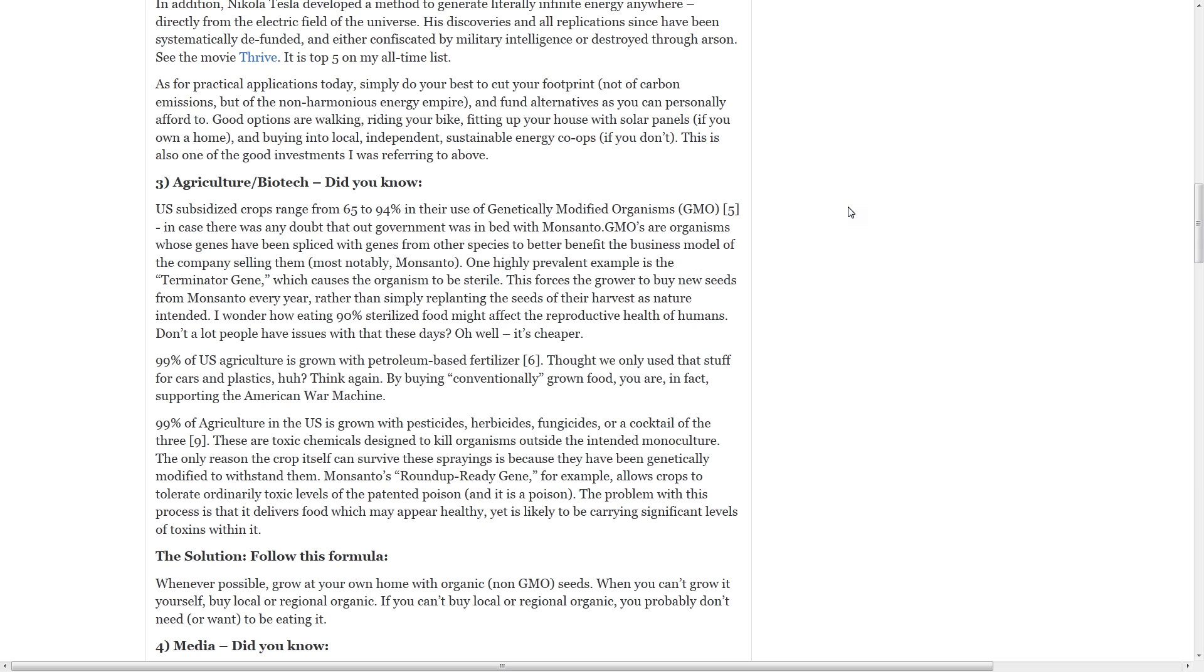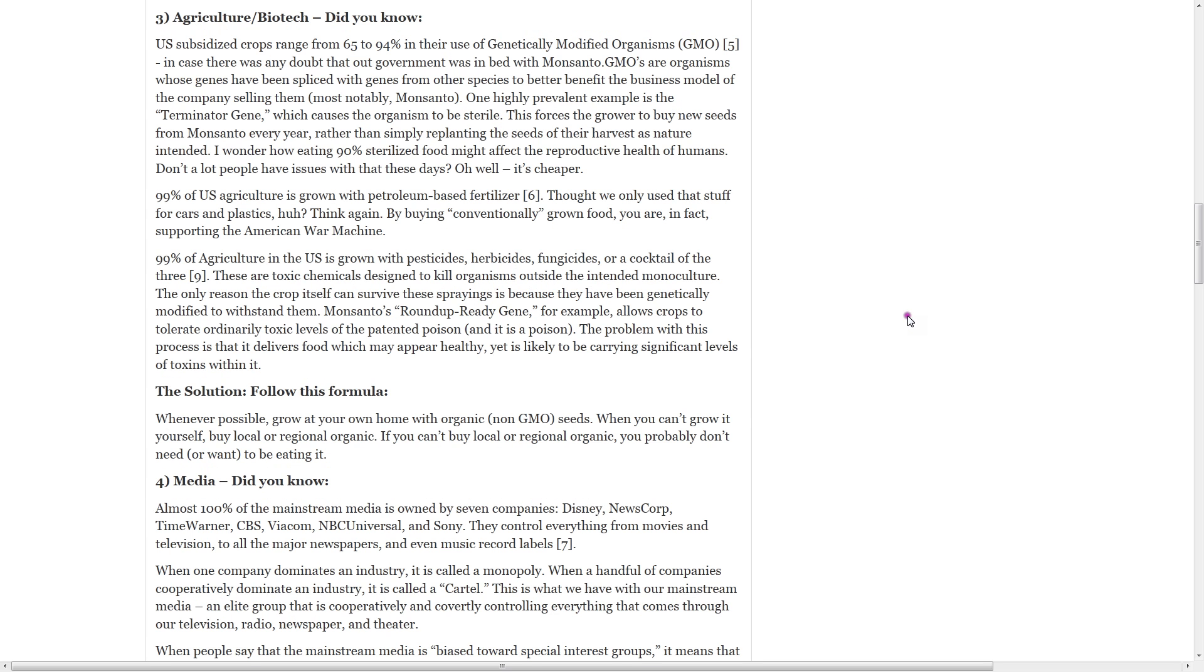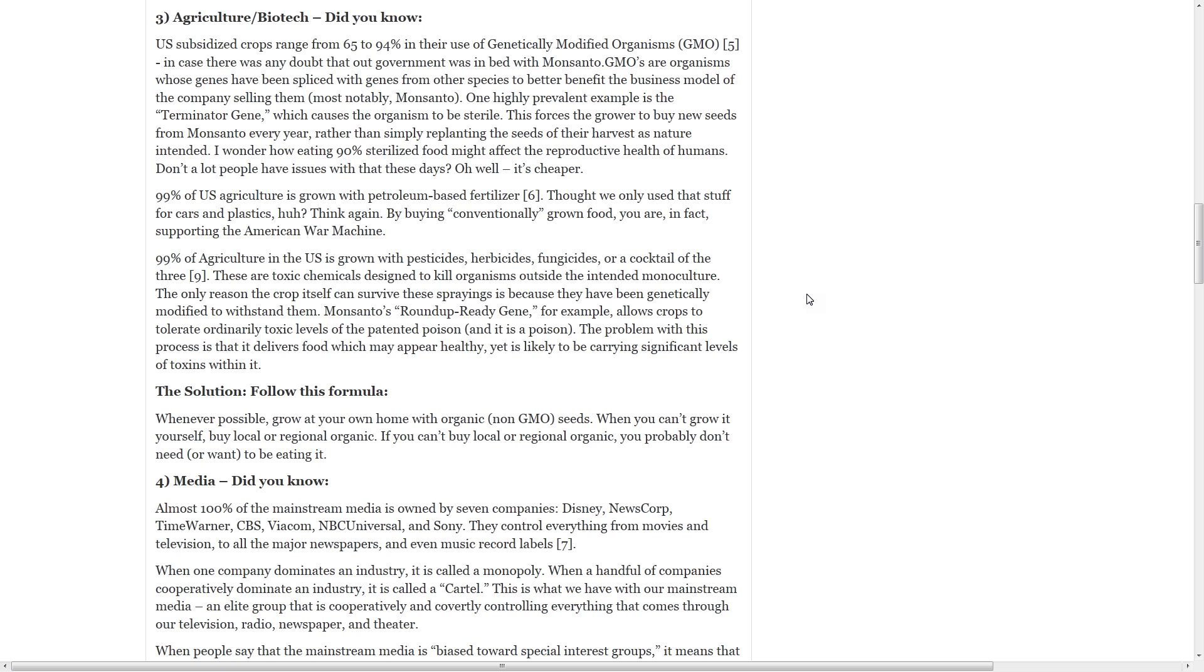99% of agriculture in the U.S. is grown with pesticides, herbicides, fungicides, or a cocktail of three. These are toxic chemicals designed to kill organisms outside the intended monoculture. The only reason the crop itself can survive these sprays is because they have been genetically modified to withstand them. Monsanto's Roundup Ready gene, for example, allows crops to tolerate ordinary toxic levels of the patented poison. The problem with this process is that it delivers food which may appear healthy, yet is likely to be carrying significant levels of toxins within it.